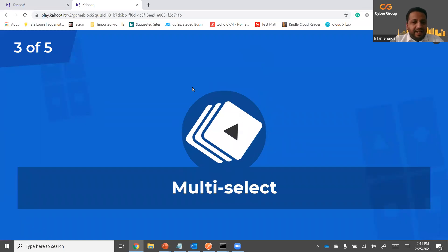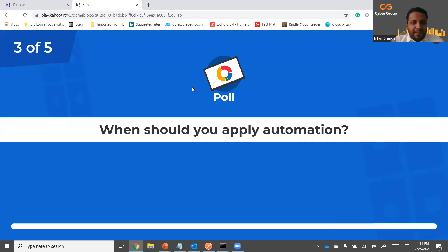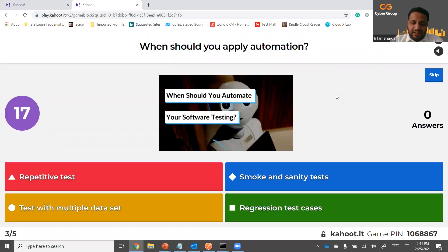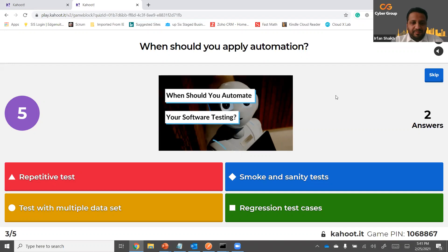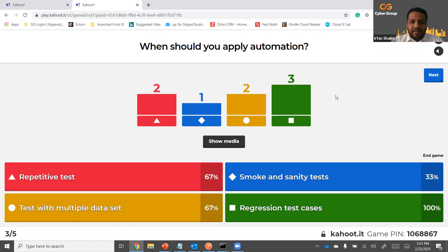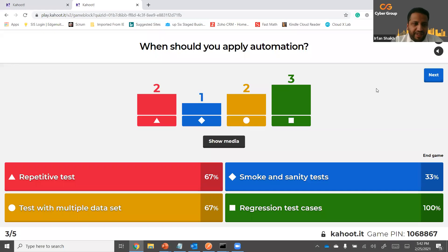It's a poll — multi-select, no right or wrong answer. When should you apply automation? Repetitive tests, smoke and sanity tests, tests with multiple data sets, and regression test cases. We have regression test cases as the top answer, which is correct — most of the time we automate regression. Repetitive tests are similar. Tests with multiple data sets and smoke and sanity tests are also right. Basically all are correct answers.